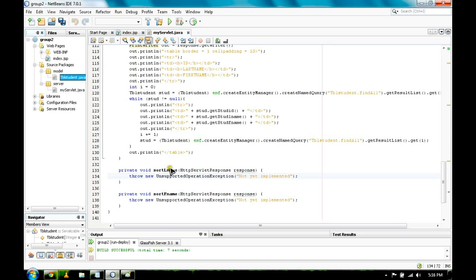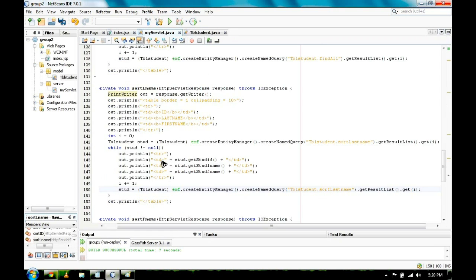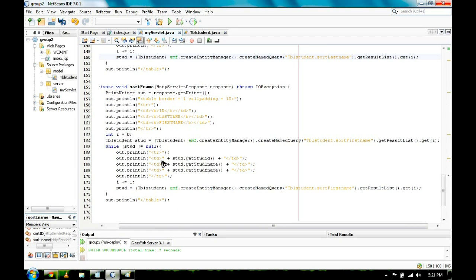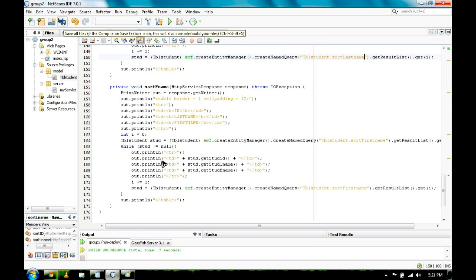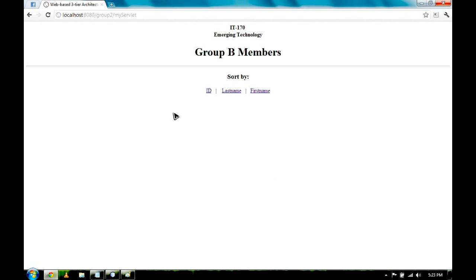To be able to sort the data on our table, just copy the code under the ID. Go back to our browser, reload the page, and we'll have this. We have here the link to sort our data by ID, by last name, and by first name.